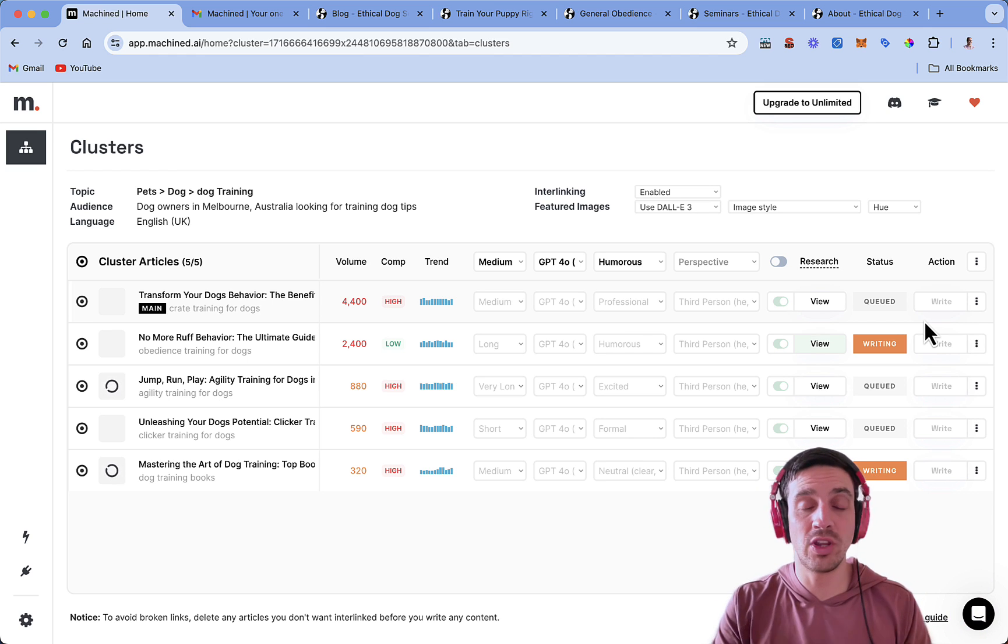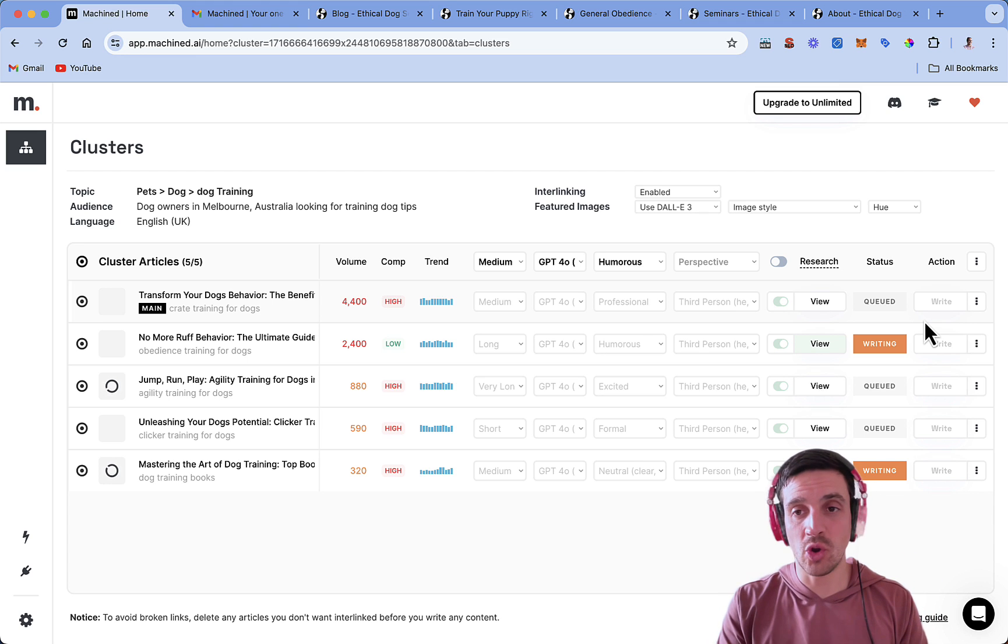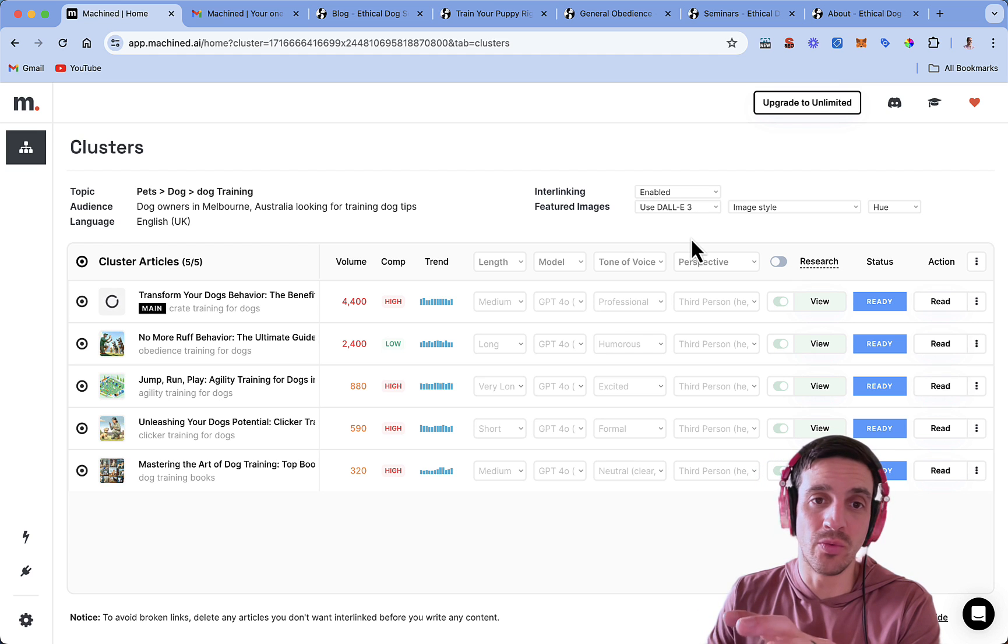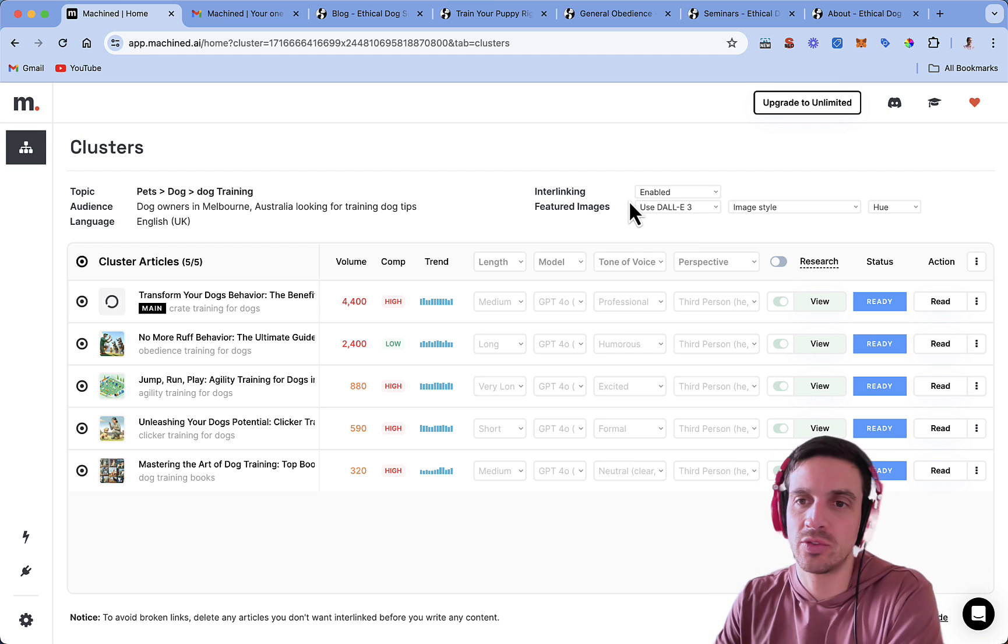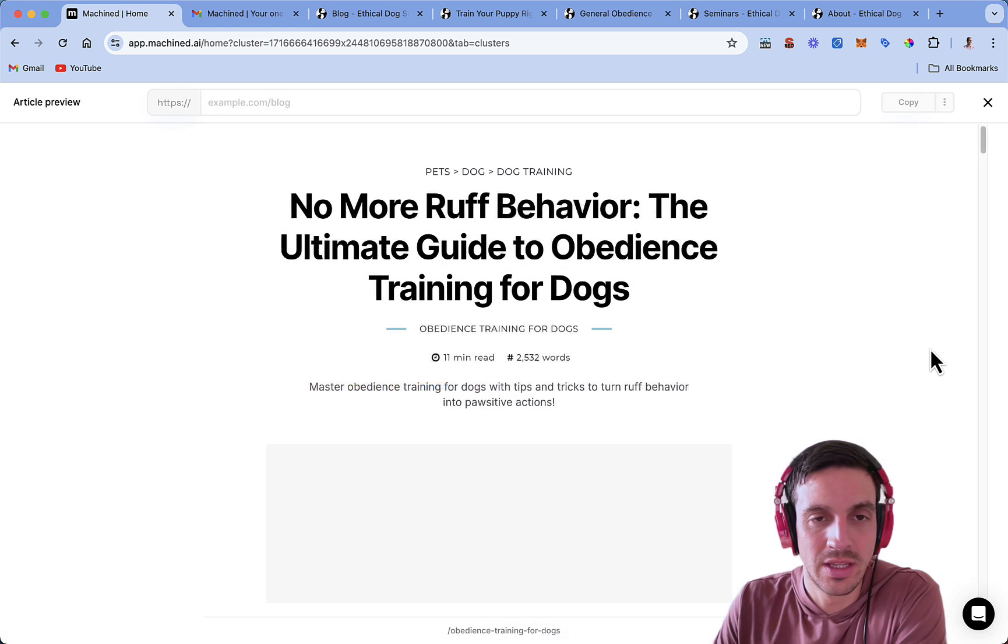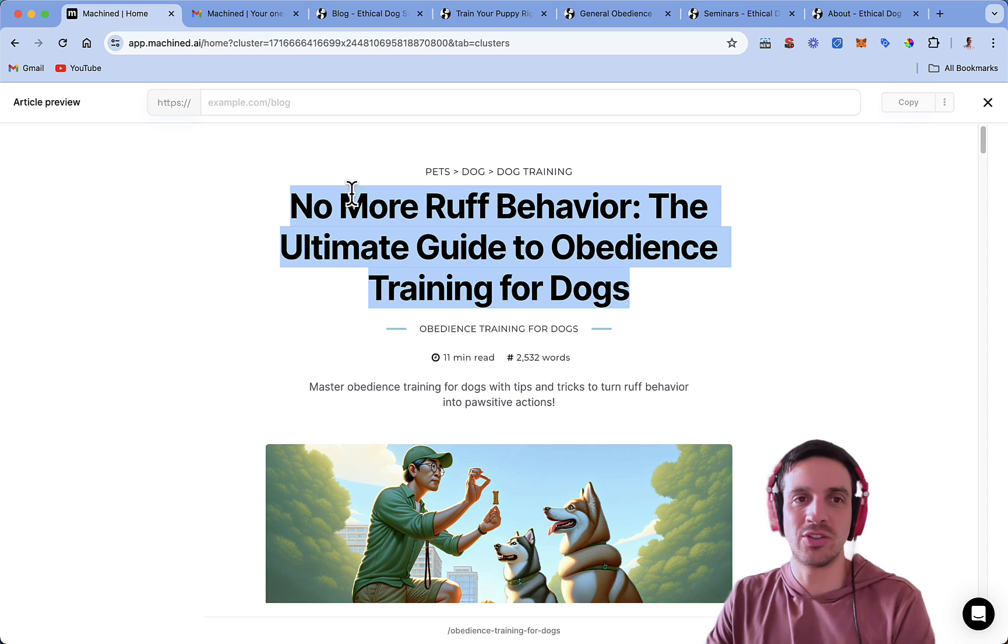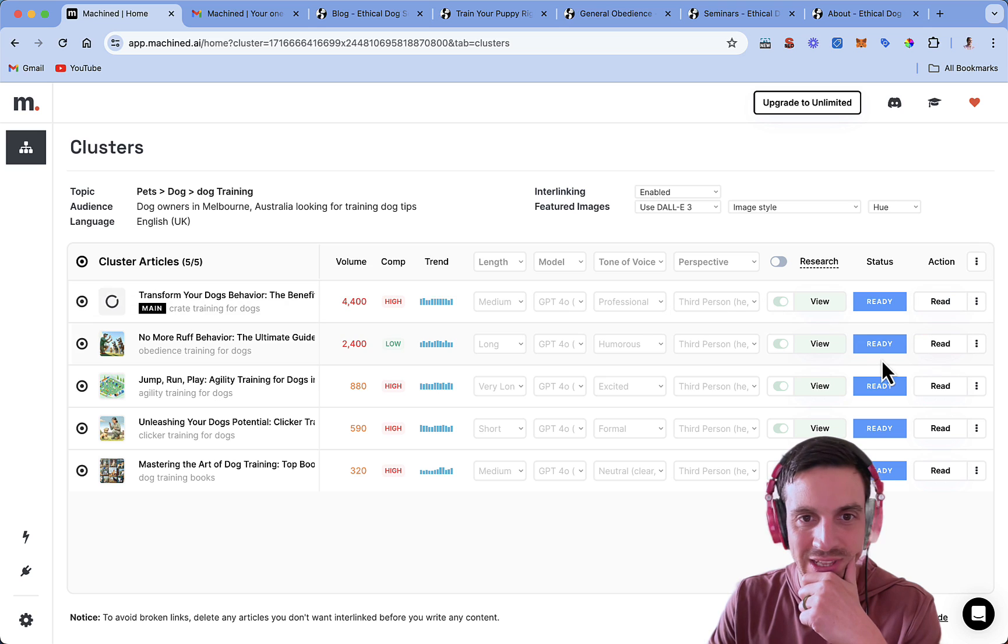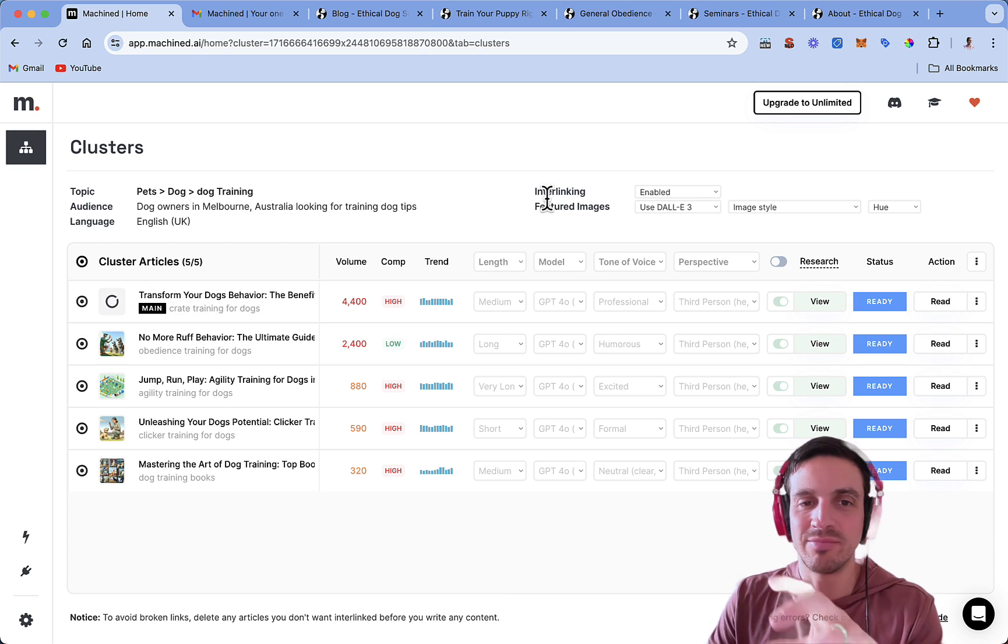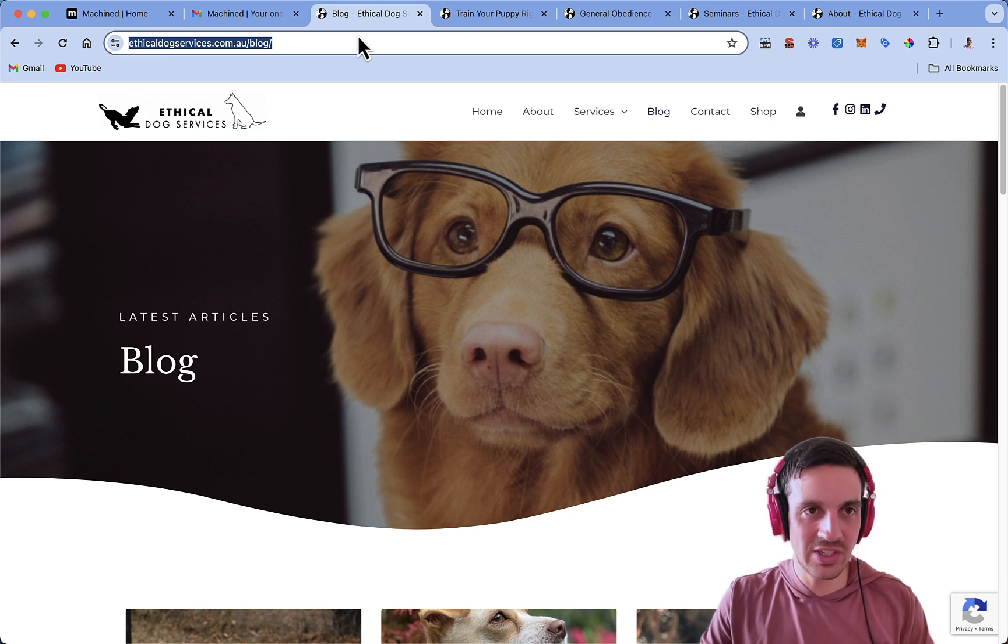So, I'm going to pause the video here, and come back when they've completed writing, so I can show you what they look like and the quality of the blogs. Now that all my blogs have pretty much finished being written, I can take a look at them, and I want to show you what they look like. So, here, I can go to read, I'm going to read the second one here. And it says, no more rough behavior, the ultimate guide to obedience training for dogs. I just want to go back and see the tone of this one that we selected. This one was humorous, so that makes sense. Rough behavior.